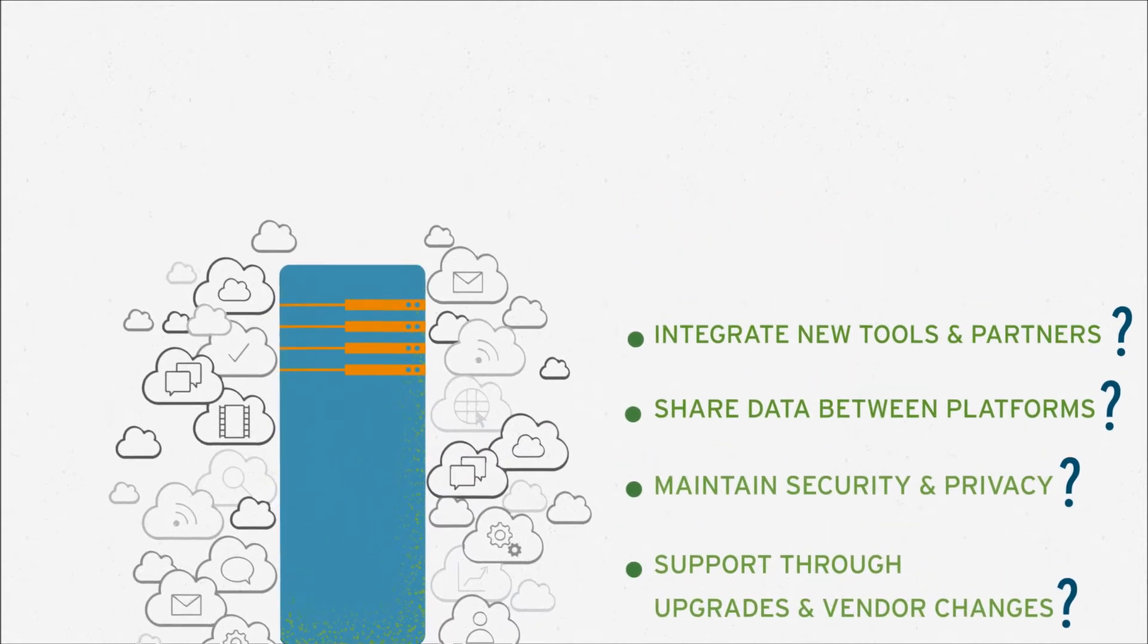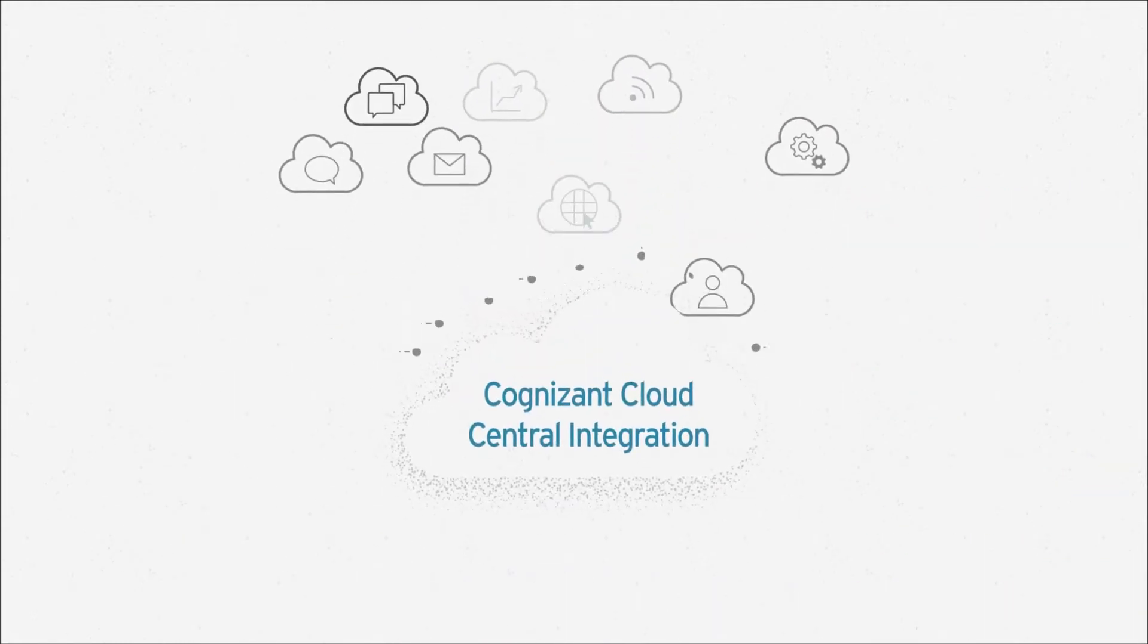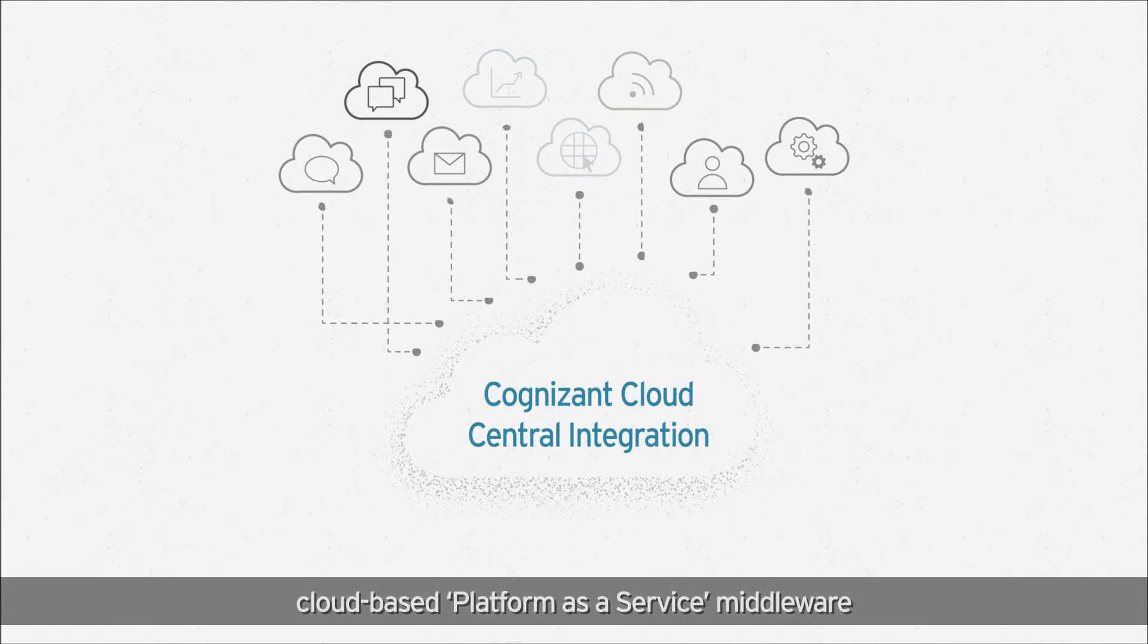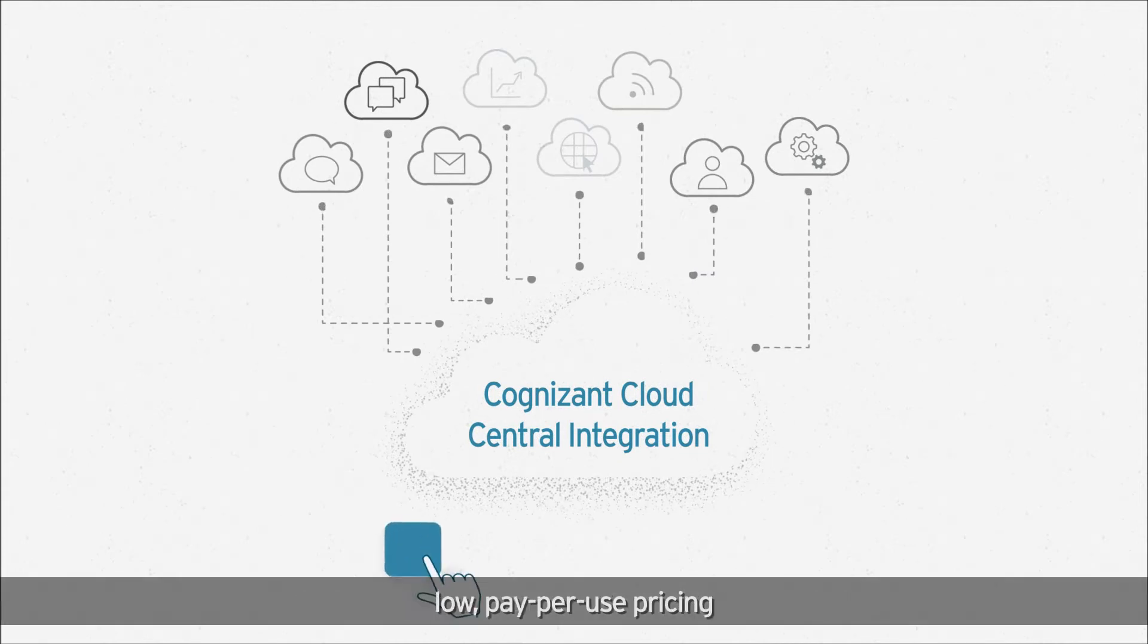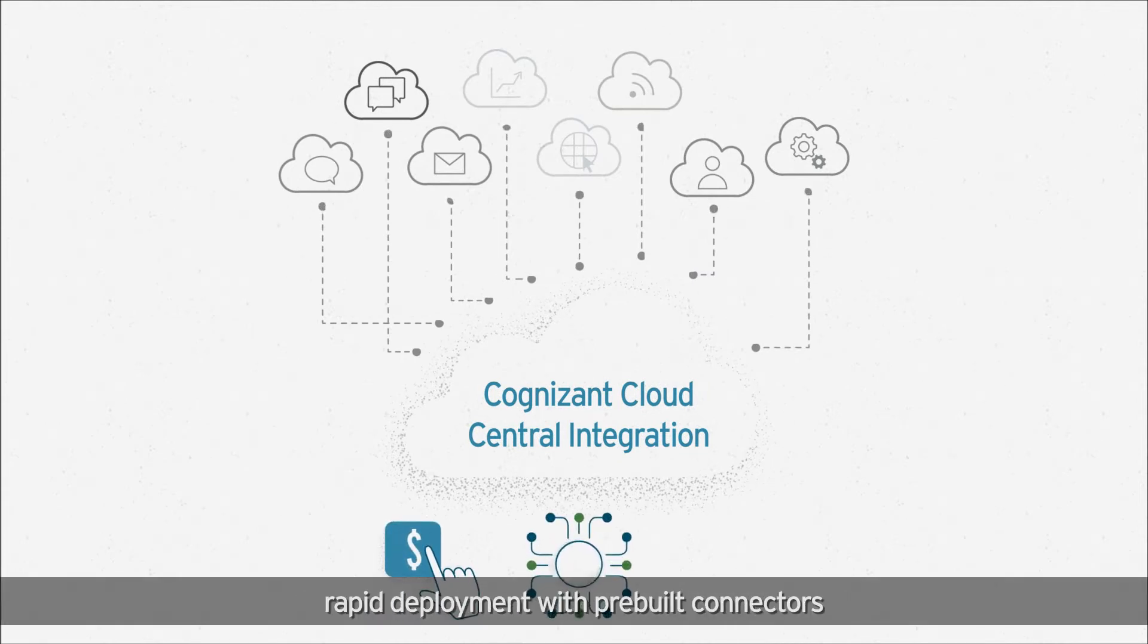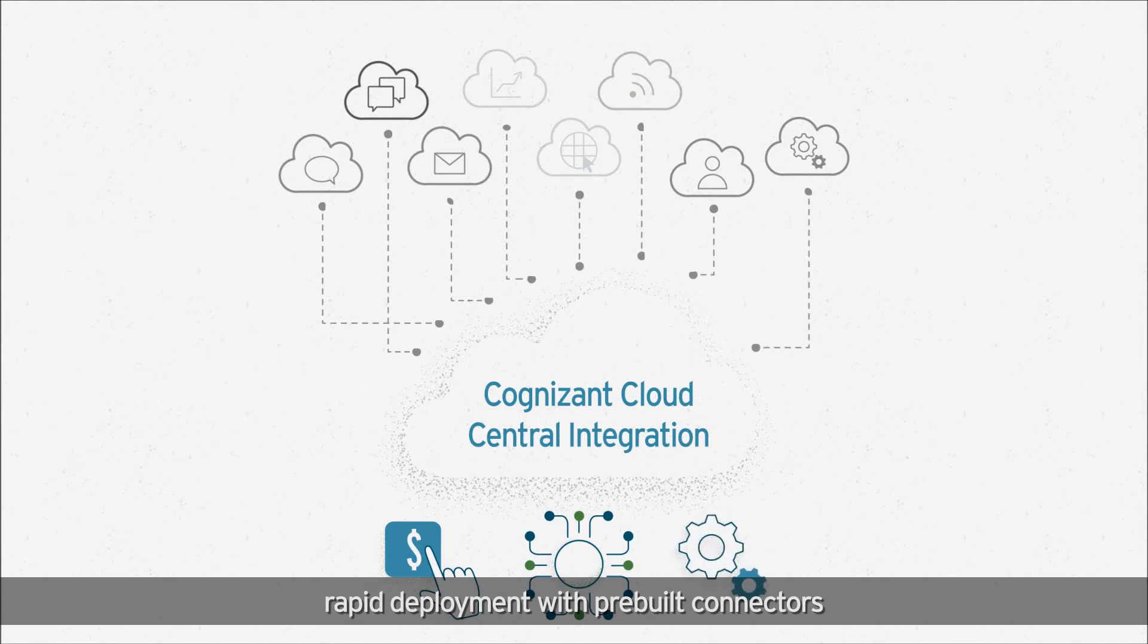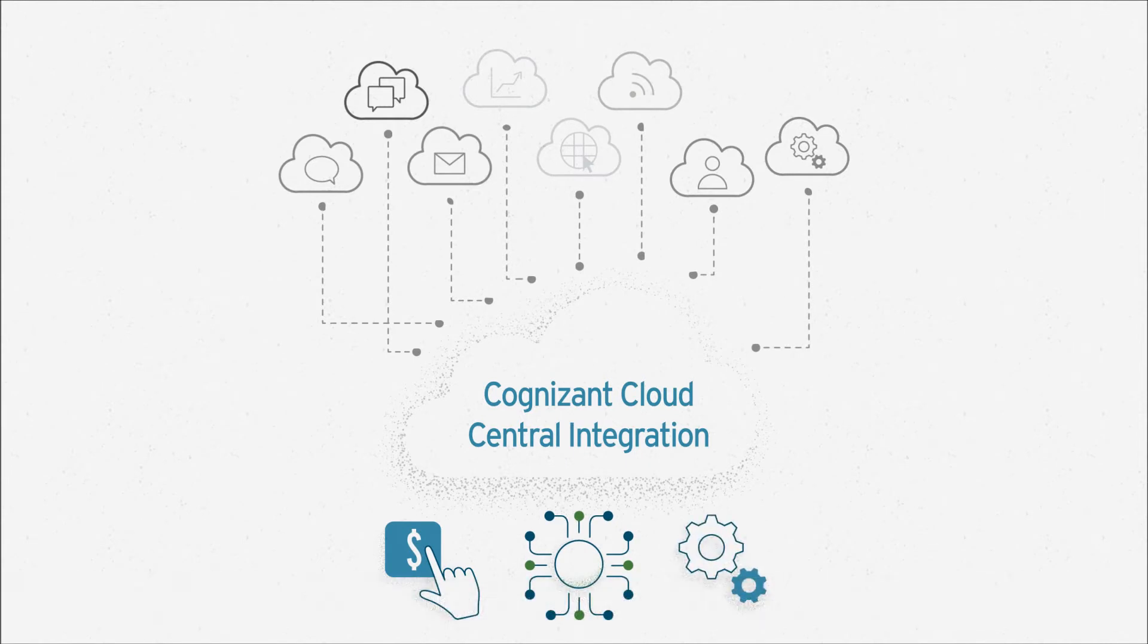Cloud Central Integration is a cloud-based platform-as-a-service middleware that delivers low pay-per-use pricing and rapid deployment with pre-built connectors using metadata-driven reusable assets.